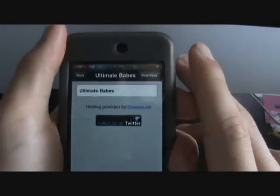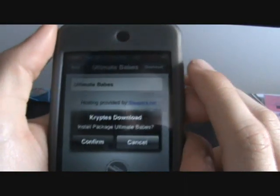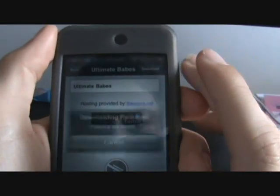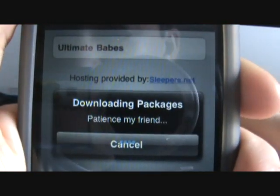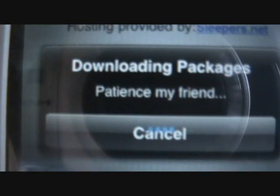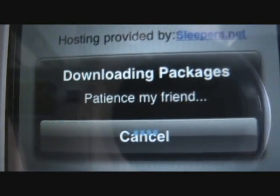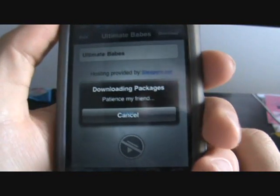This is from sleepers.net. So if you want to download, just click download up at the top right. Install package Ultimate Babes — confirm. And it says download packages. Patience, my friend. You see the little blue bars right there. Yours may be something different — it depends on what your loading bars look like. So wait for that to download.